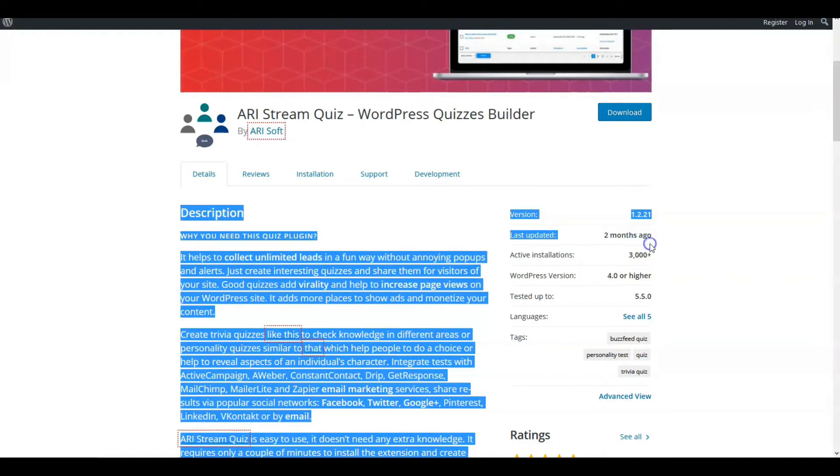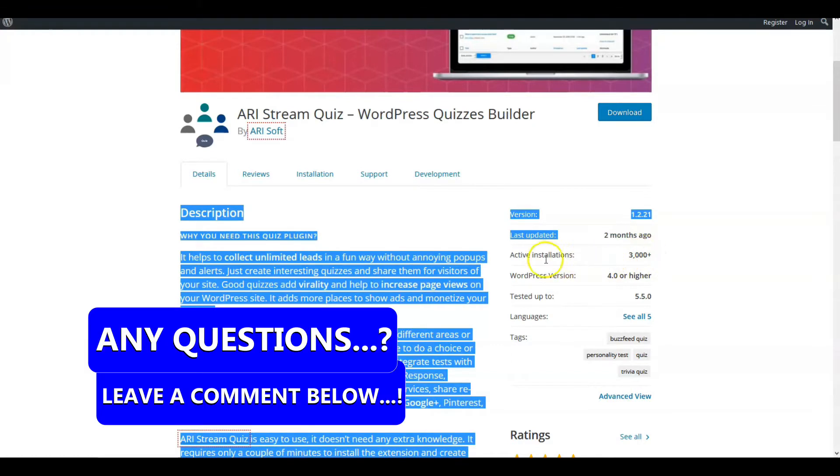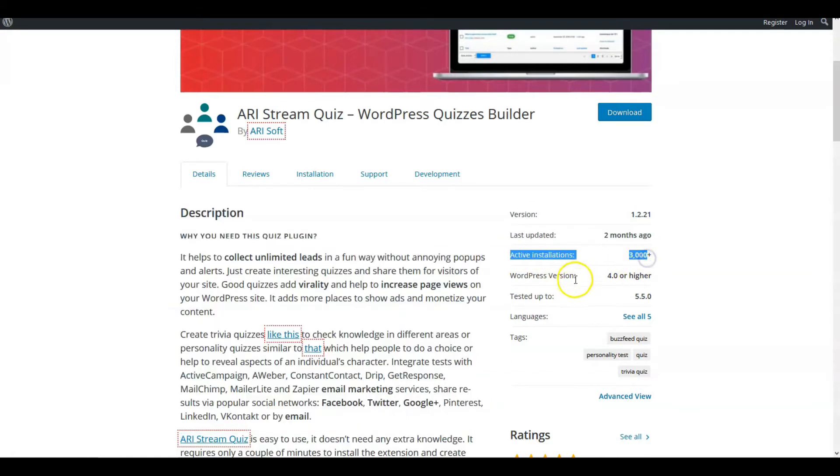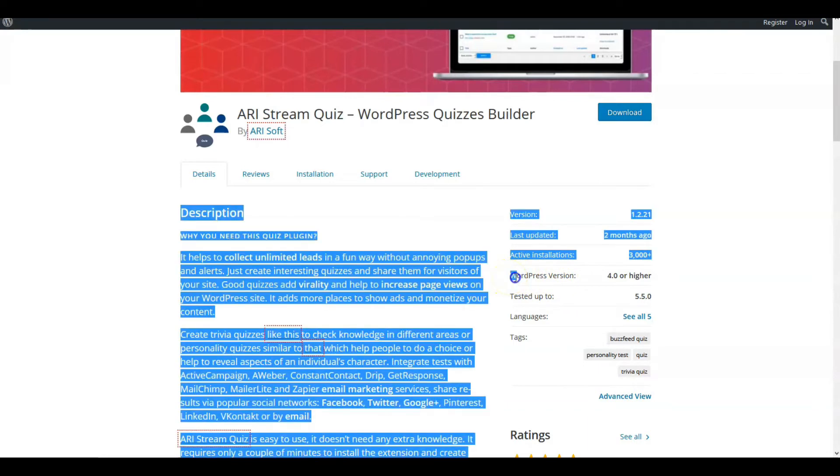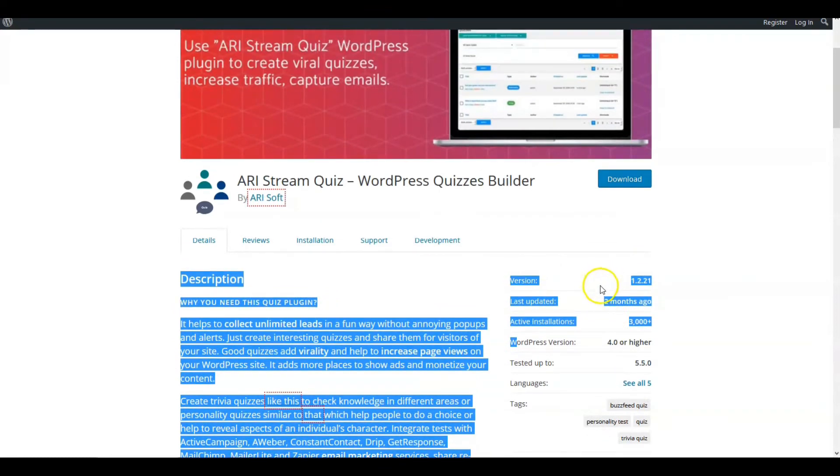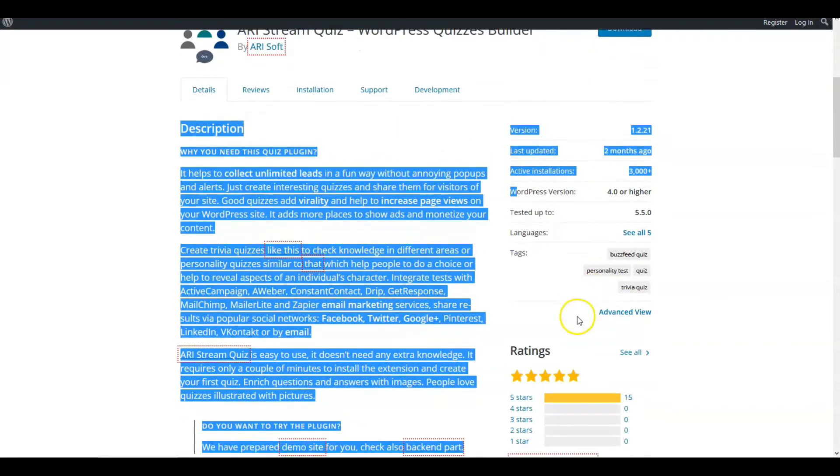It's been last updated two months ago. On the active installations it's got 3,000. And WordPress version, since we're at 5.5.1 I believe today, it's been tested up to 5.5 and should be greater than 4.0. Those are some of the things you want to look at.